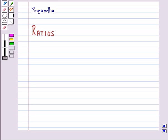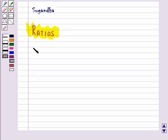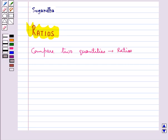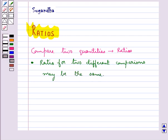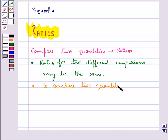Hello and welcome to the session. In this session we will discuss ratios. When we need to compare two quantities, we use ratios. We know that the ratio for two different comparisons may be the same. And when we need to compare two quantities, the units must be the same.